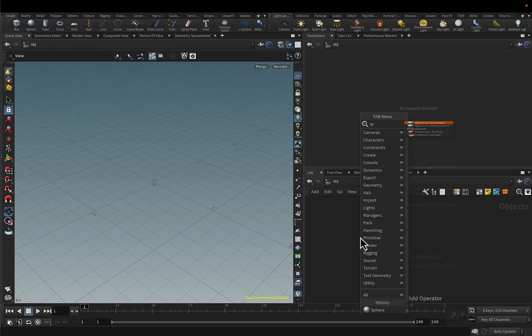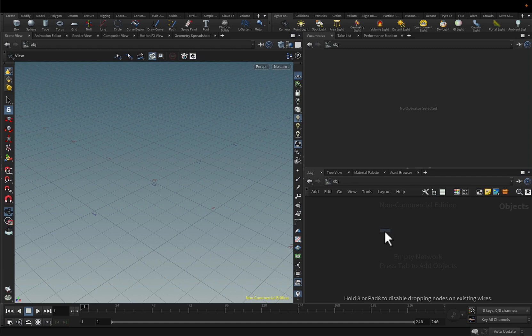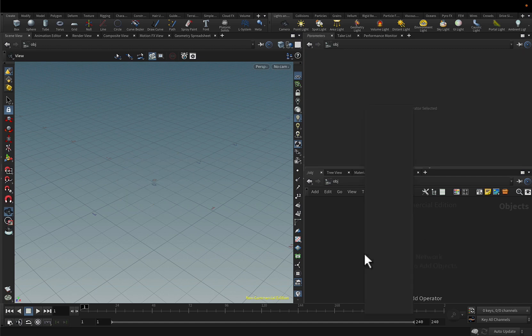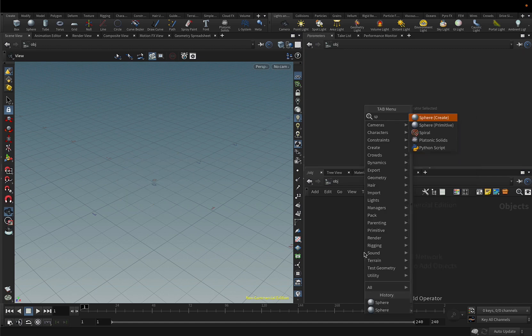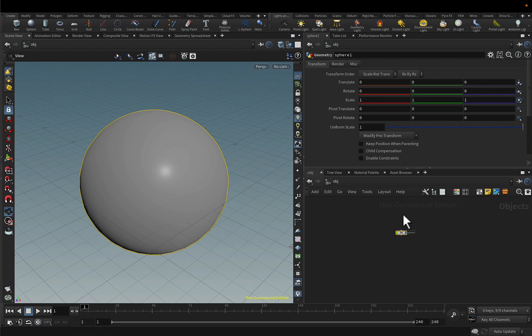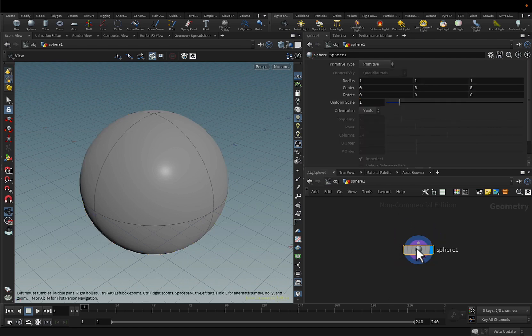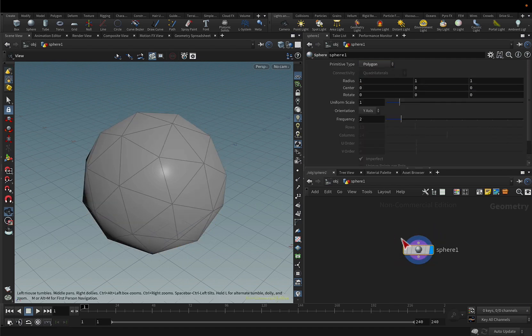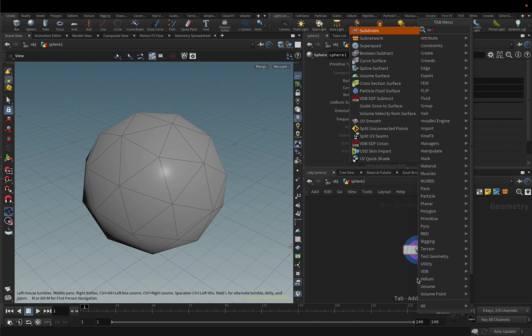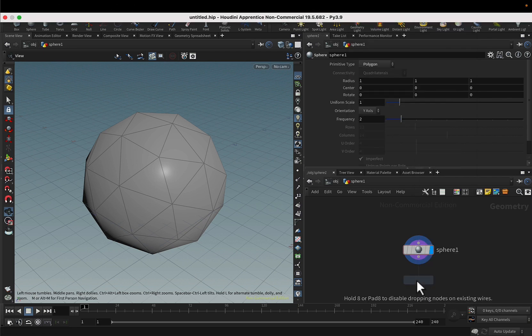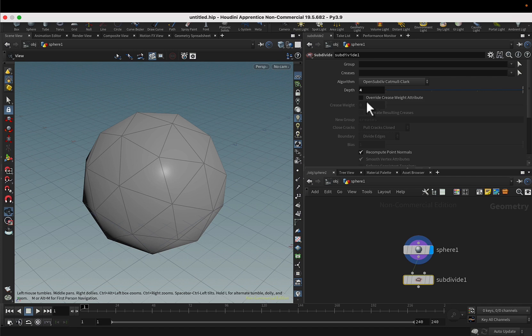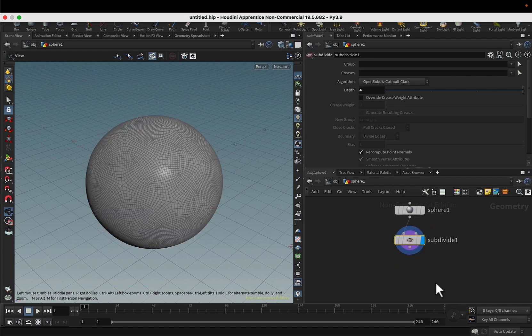So what I'm going to do is create a sphere, actually a primitive sphere, and change the type to polygon and subdivide a few times. Four is fine, then look through it.